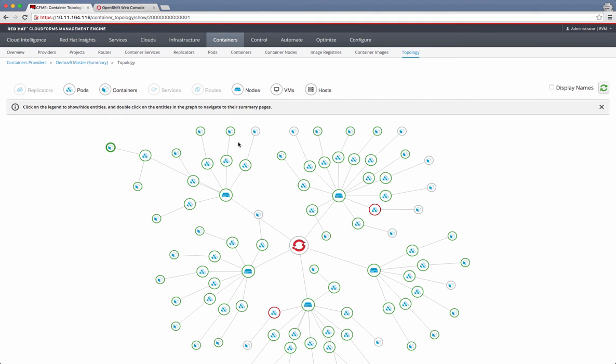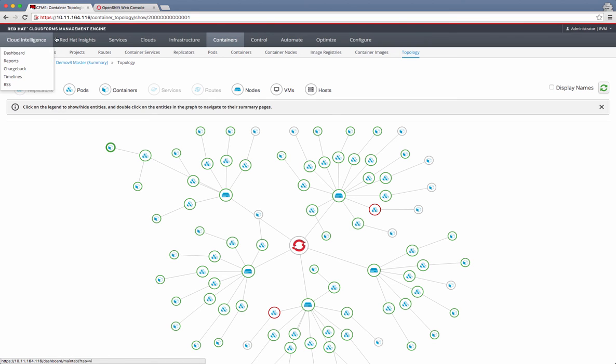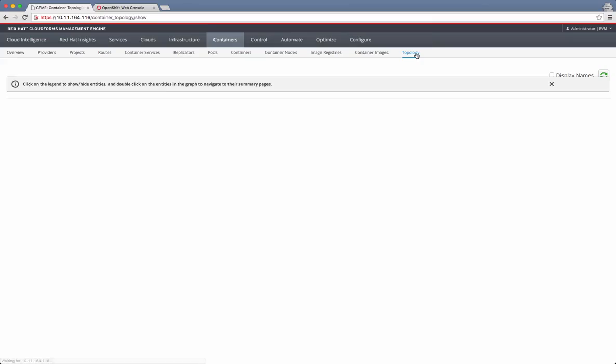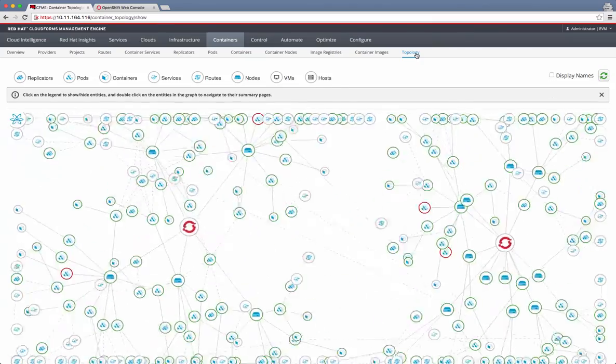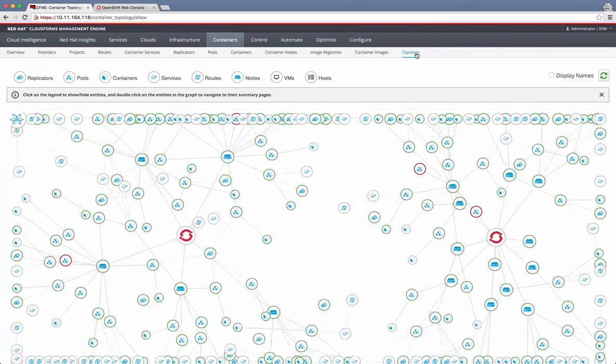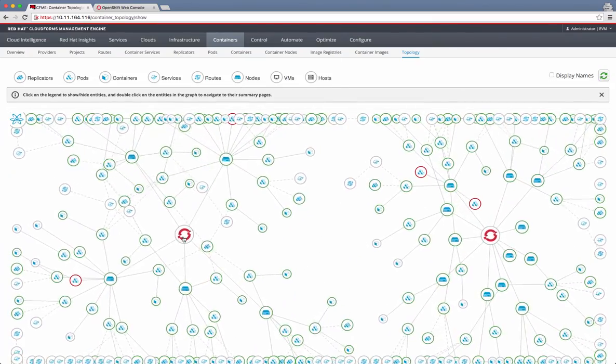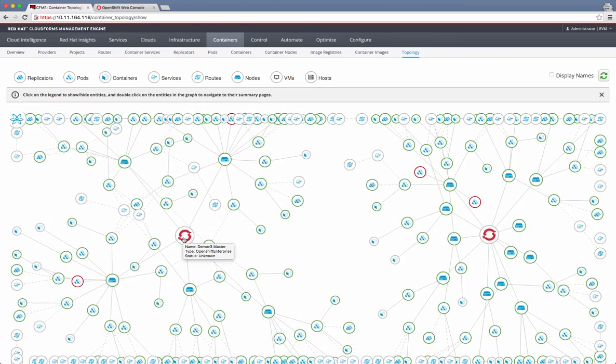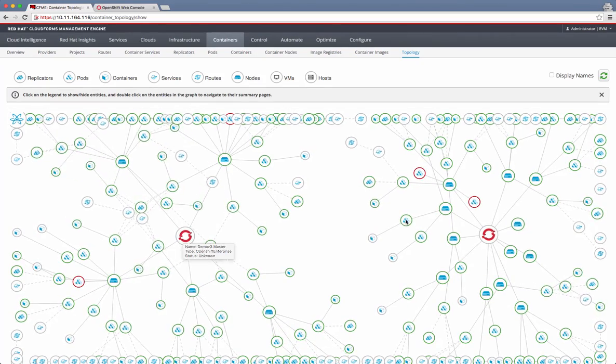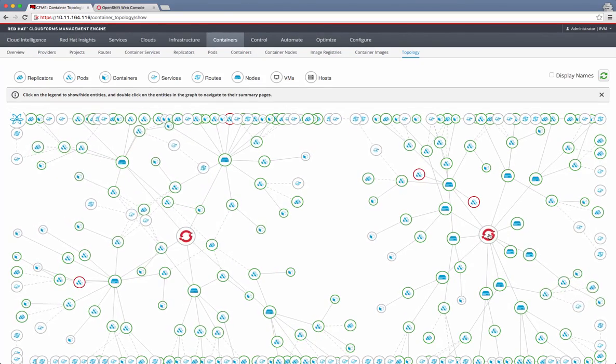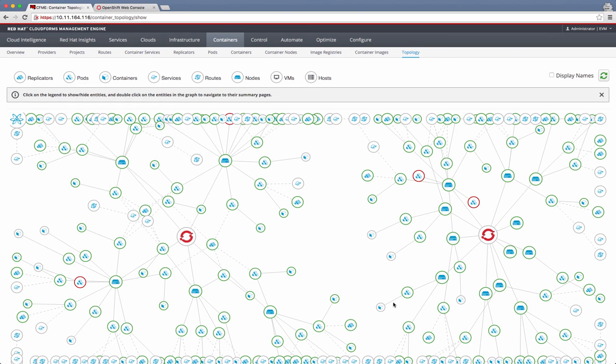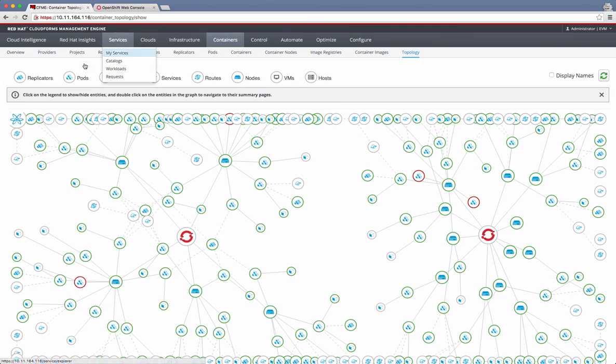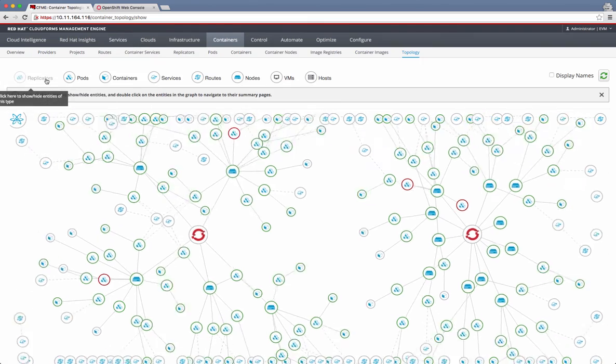Same thing for the entire set of clusters that are being managed by the CloudForms engine can be seen in the topology view on the top level. If I click on the topology at the top level, now I am seeing multiple OpenShift clusters here. This is one, this is another, and there should be an atomic enterprise platform circle somewhere.